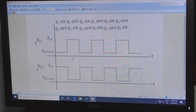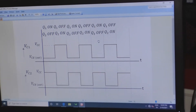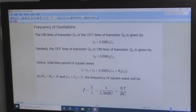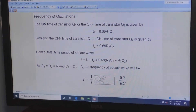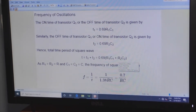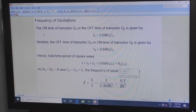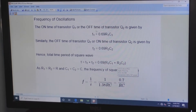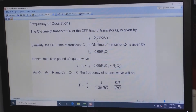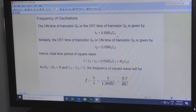This is the actual output we need to check. The observations are the frequency of oscillations from the observation table we need to find. Whenever Q1 is in on condition and Q2 is in off condition, the time period T1 is equal to 0.69 × R1 × C1.